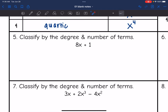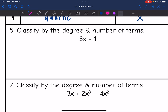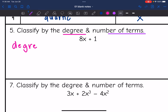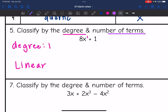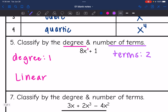Now we're going to classify some examples by degree and number of terms. The highest exponent I see is in 8x, which has a degree of 1 — that invisible one exponent — so this is considered linear, which makes sense because if you graphed it, it would make a line. The number of terms: we have two terms, 8x plus 1, so this is a binomial.